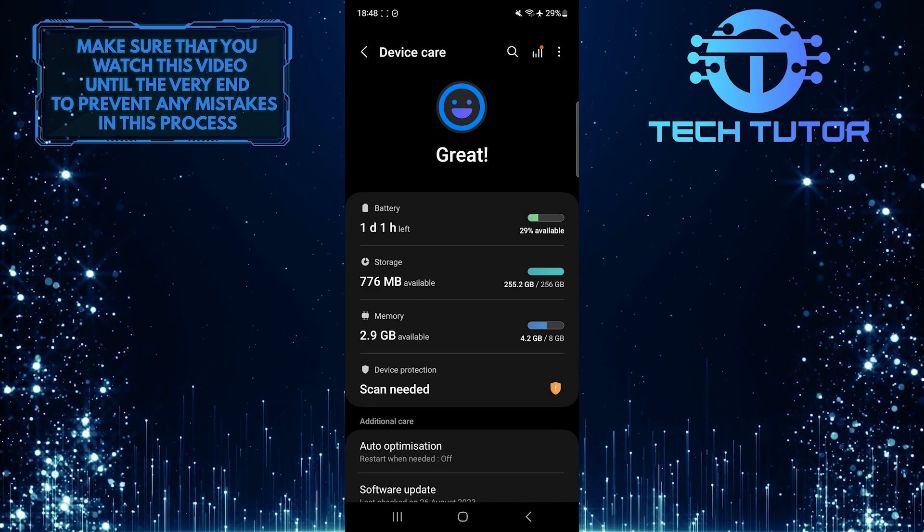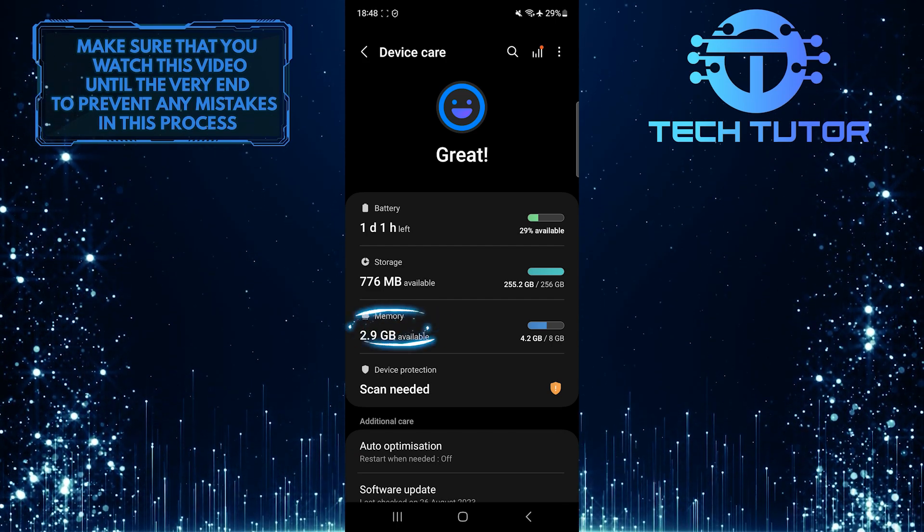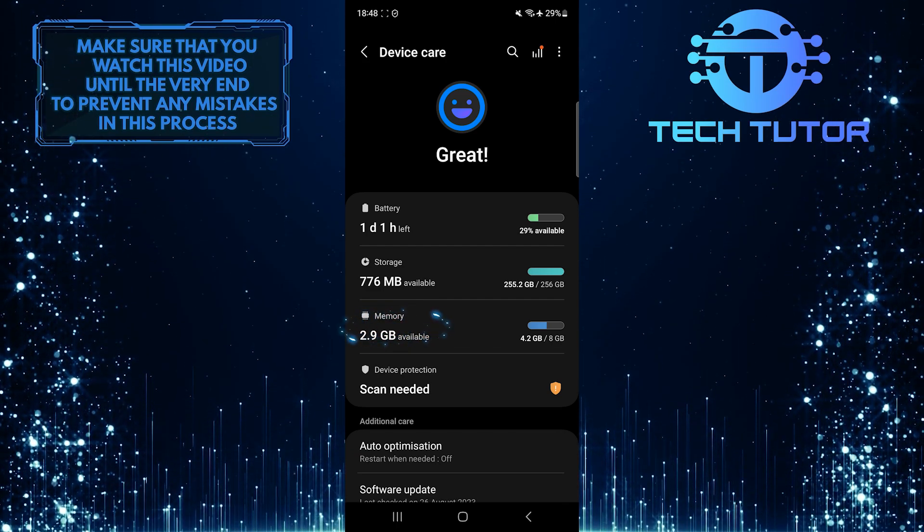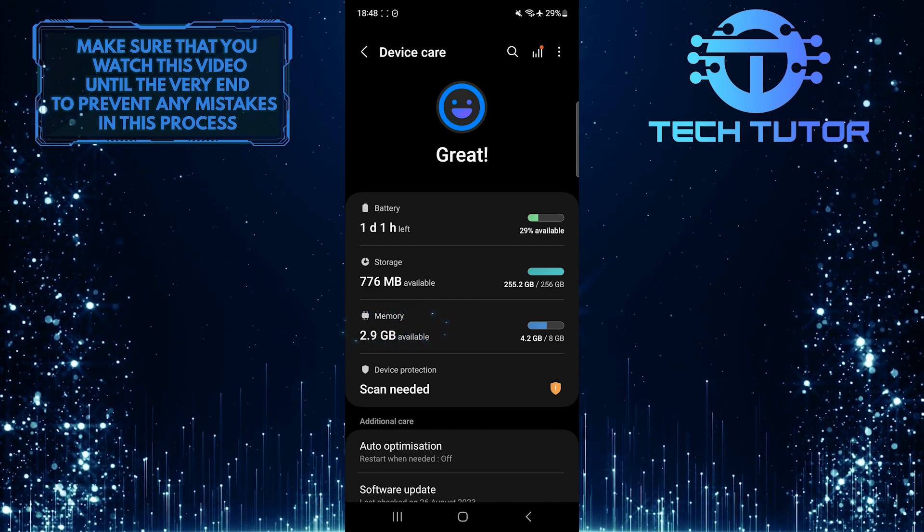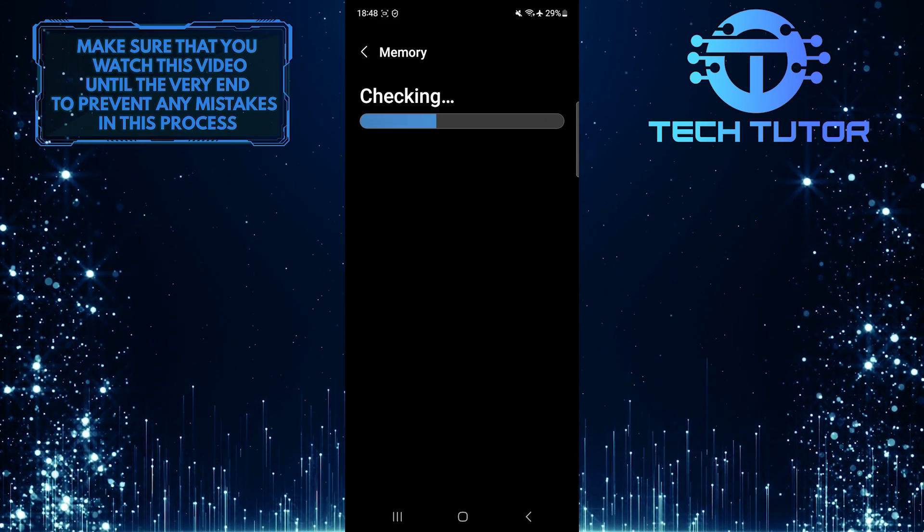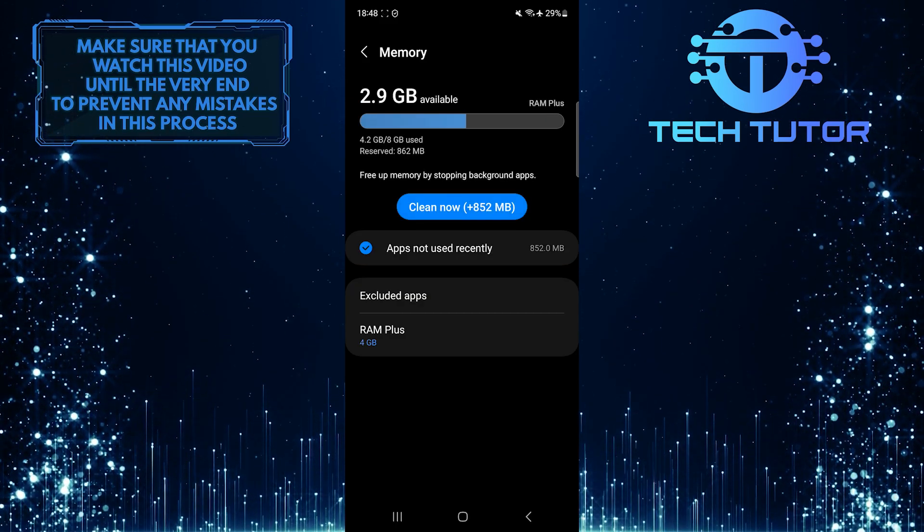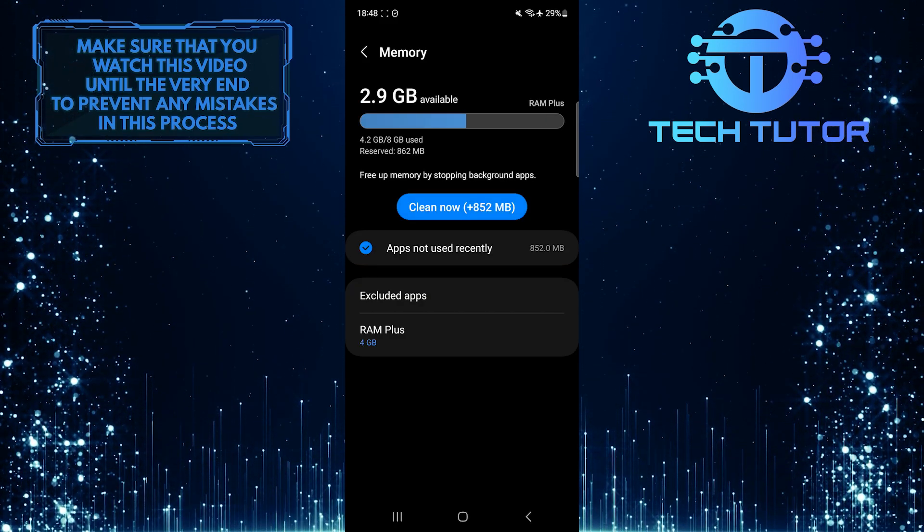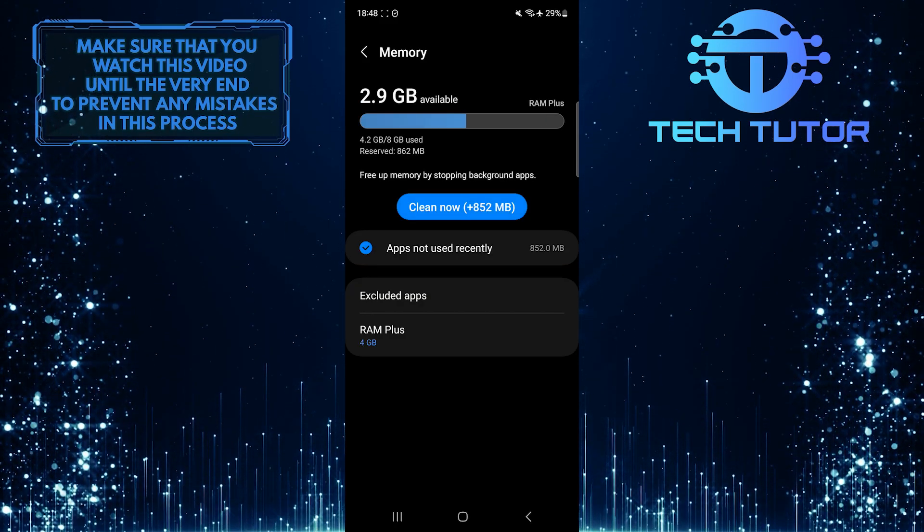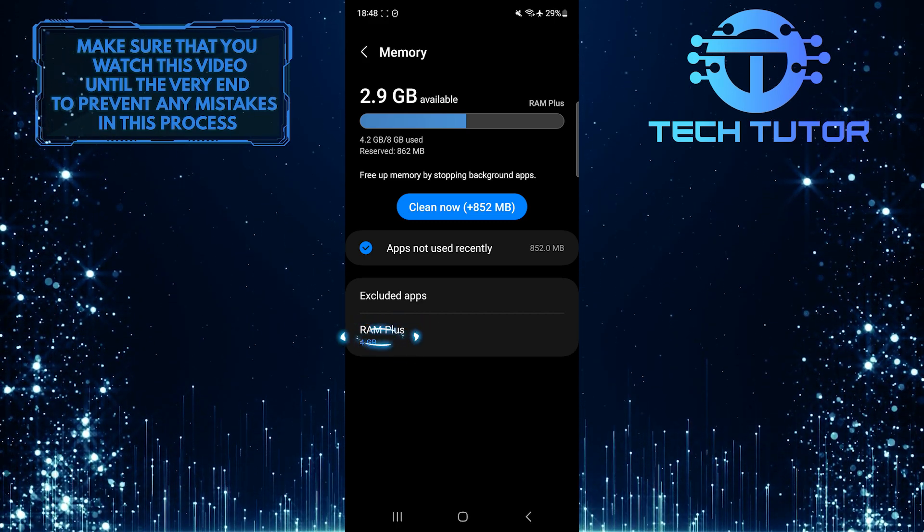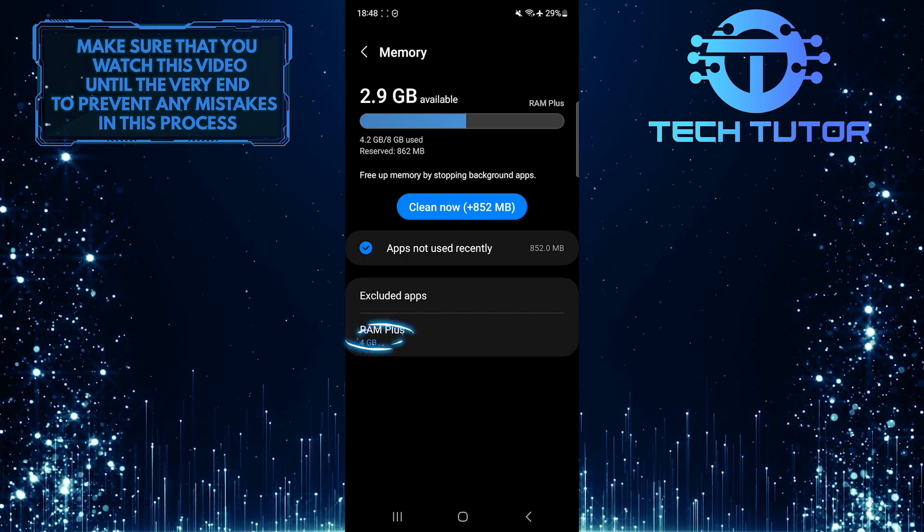After that, tap memory. And now at the bottom of the page, you'll see an option called RAM+. Just tap on it.